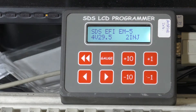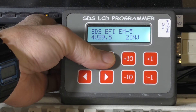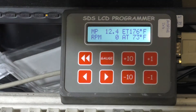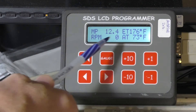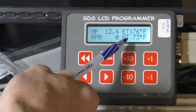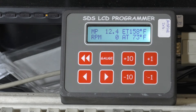You can press gauge mode — this brings you to gauge one. This shows you manifold pressure, RPM, engine temperature, and air temperature. You can see these change when I vary it here on the test bench — you can see the air temperature change and engine temperature change.